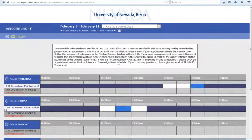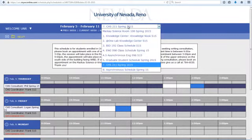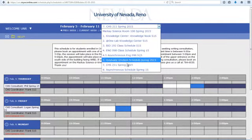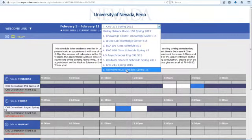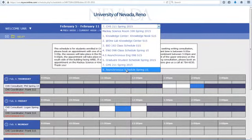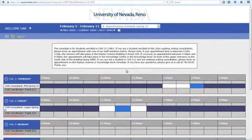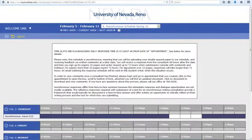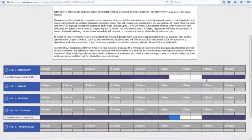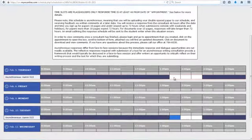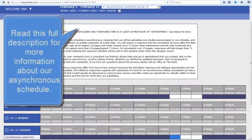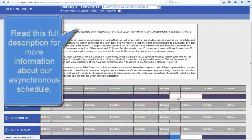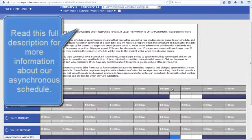If you'd like to make an appointment to work on your writing but either can't or don't want to meet with someone face-to-face, you can also make an asynchronous appointment. First, find our asynchronous schedule from the drop-down menu and click on an open appointment. These appointment times are placeholders. Your consultant will read your paper and send it back to you with comments within 48 hours of this time, depending on the length of your paper.